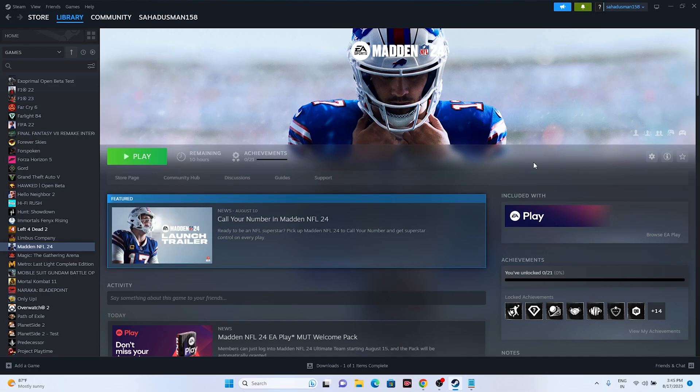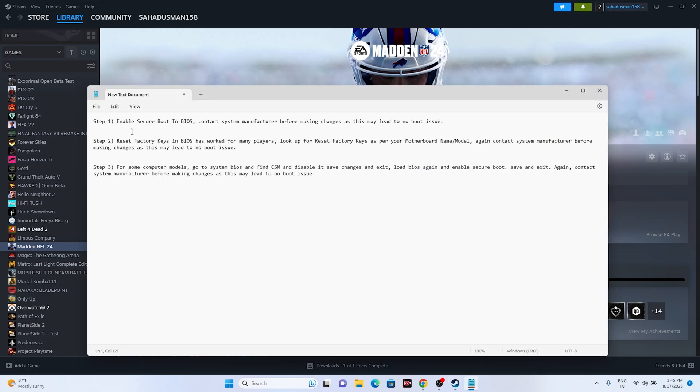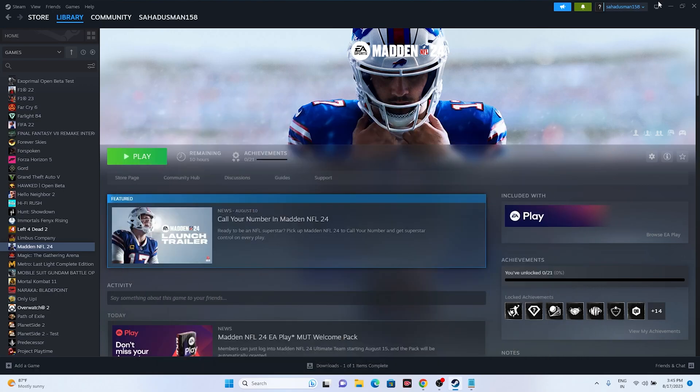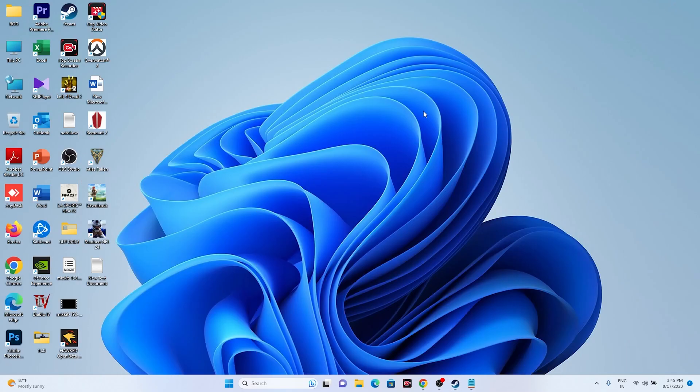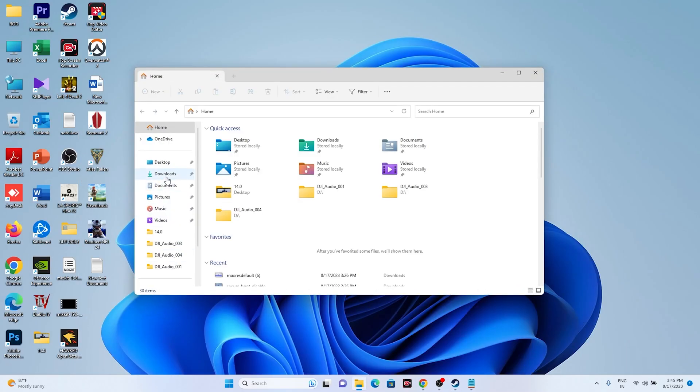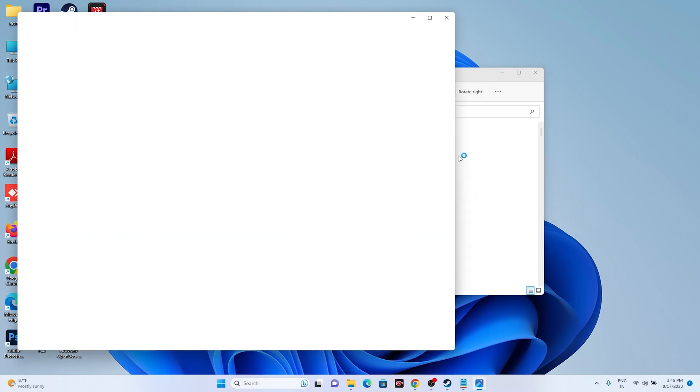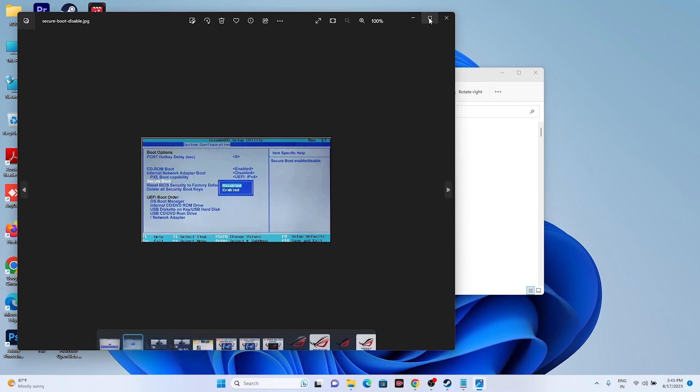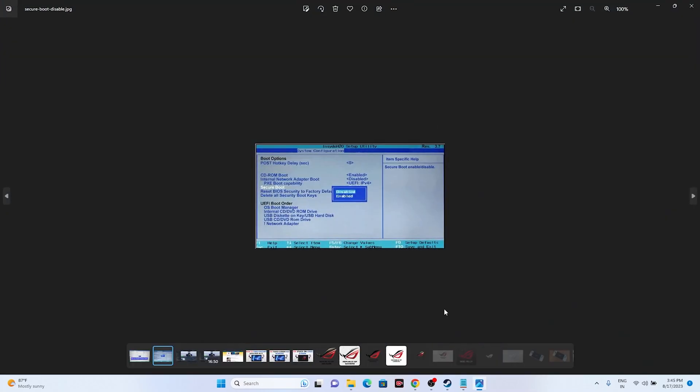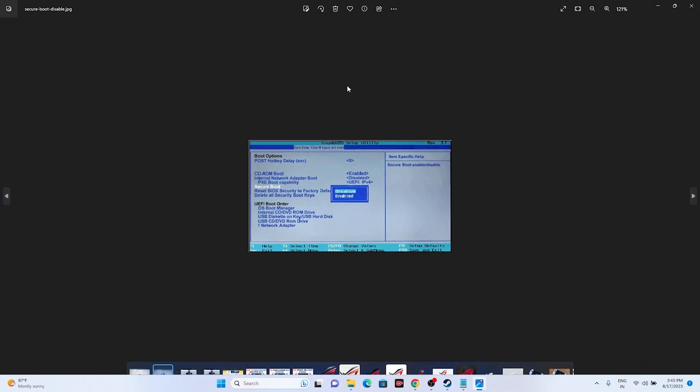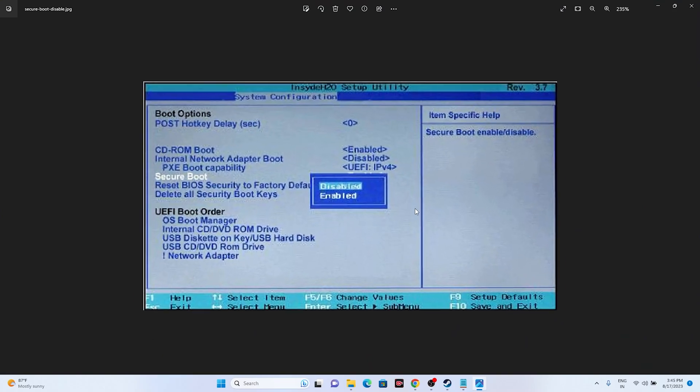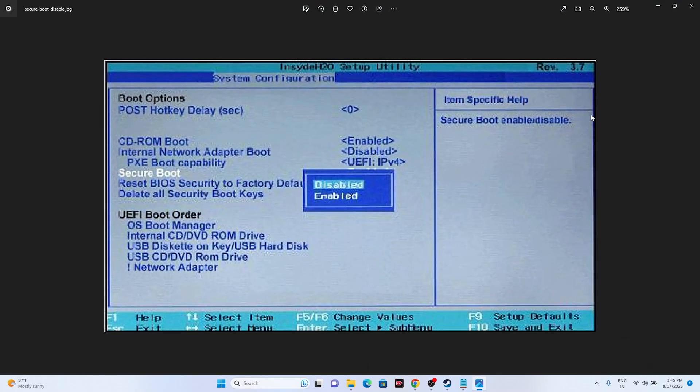The first one is all about we need to enable the secure boot in BIOS, and you have to contact your system manufacturer before making the changes as this may lead to boot issues as well. I'll be showing you what you need to do. I'll show you an image.